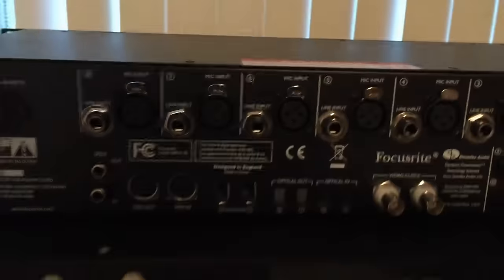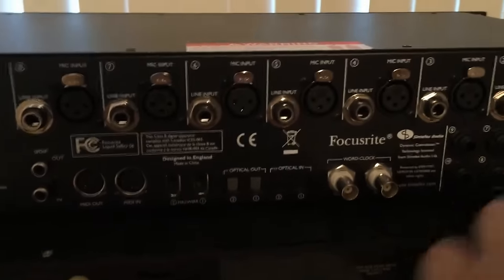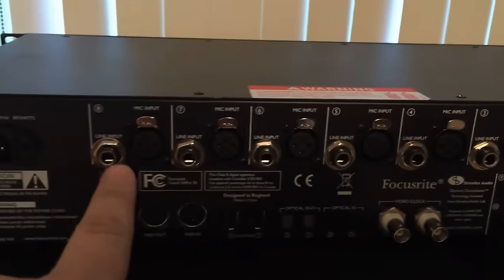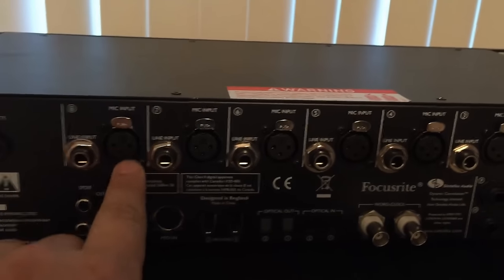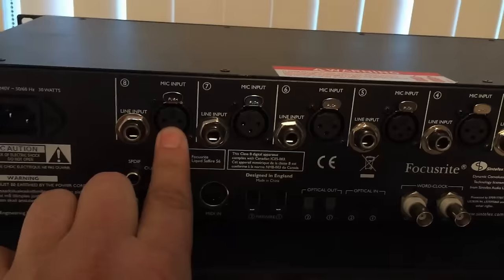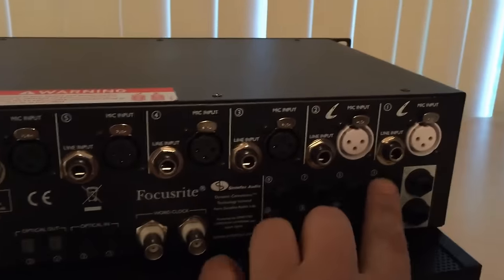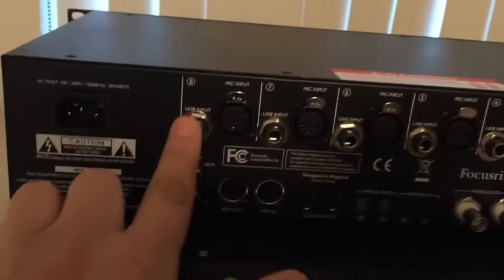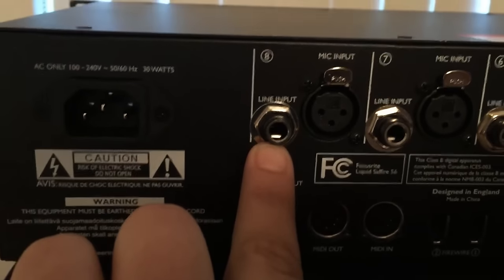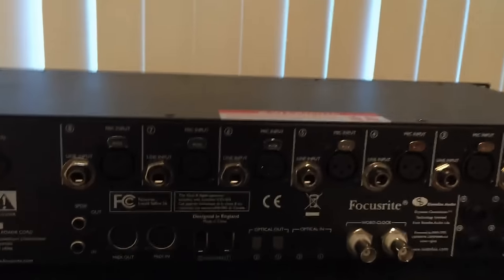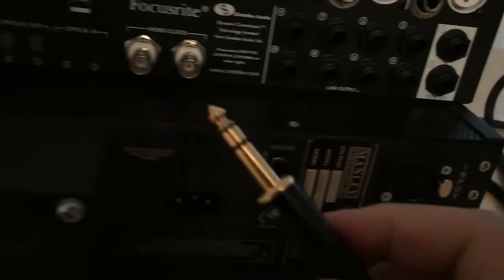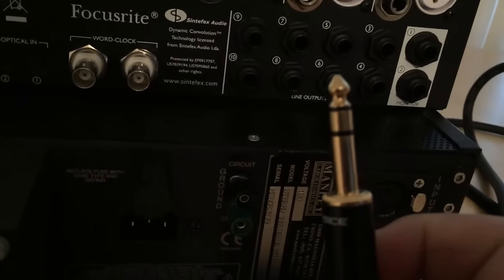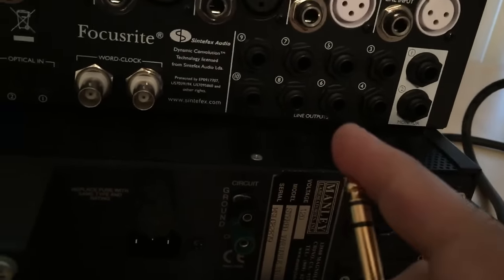So my audio interface, the Focusrite has eight microphone inputs. That's the XLR jacks. Those accept mic level signal from a microphone. And then it has eight TRS inputs. They're quarter-inch jacks and those accept line level inputs.